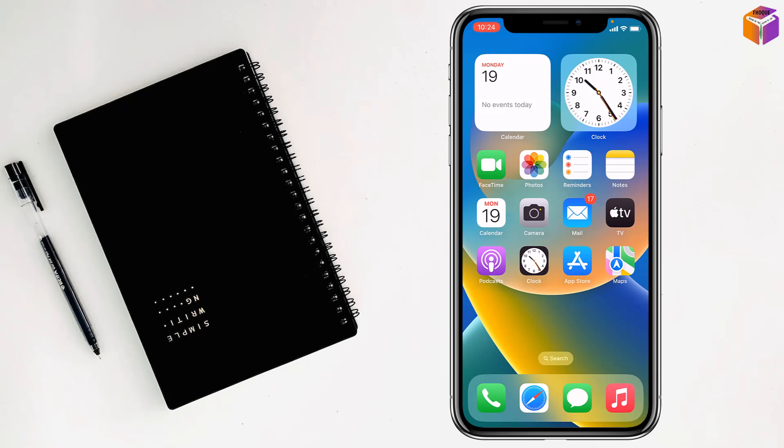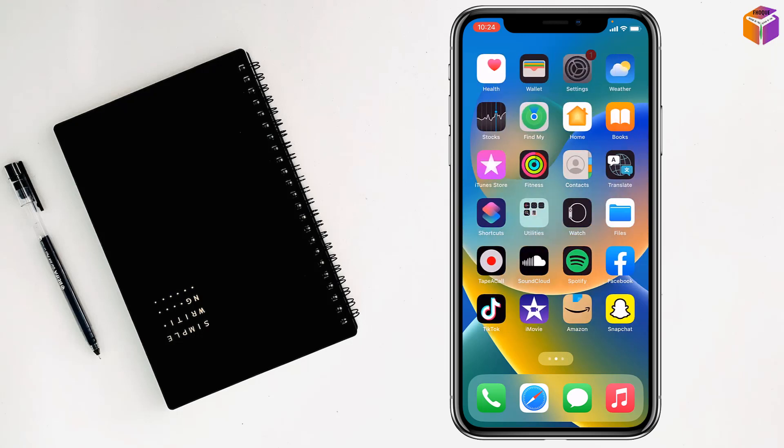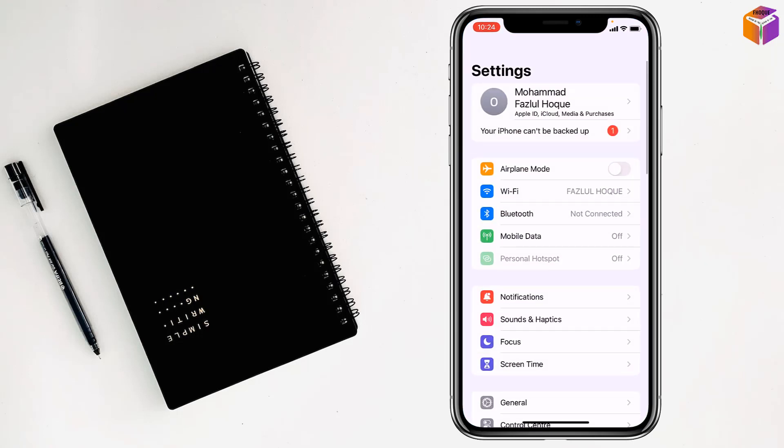Today I'm going to show you how to block internet for a particular app on iPhone. To block internet for a particular app on iPhone, first you have to go to Settings.